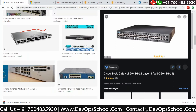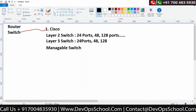A manageable switch means I can manage this device with the help of the command line. Cisco devices use CLI mode — these are very smart switches. These devices can be managed with the help of command line or GUI, and that is what makes them a manageable switch.